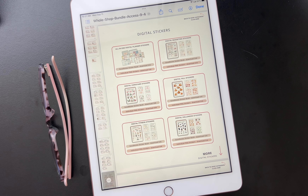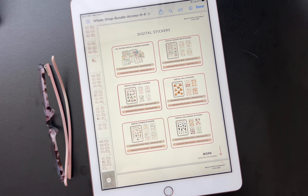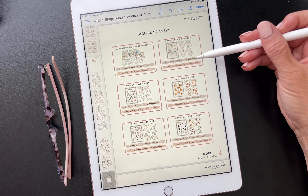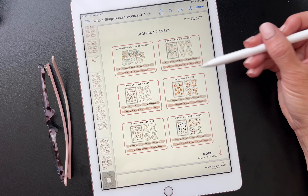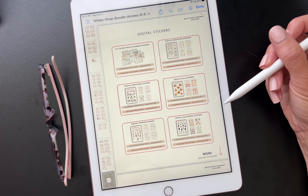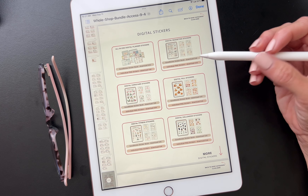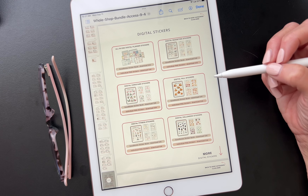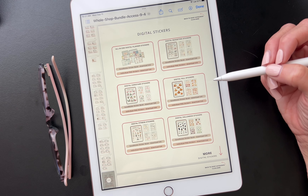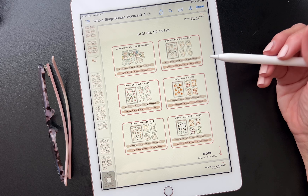I am on a PDF here that you would receive if you purchase my whole shop bundle. If you have not purchased the bundle, you're going to get a PDF with the option to download your GoodNotes sticker book or individual stickers or PNG stickers. It's going to work in the same way, so don't let this PDF throw you.